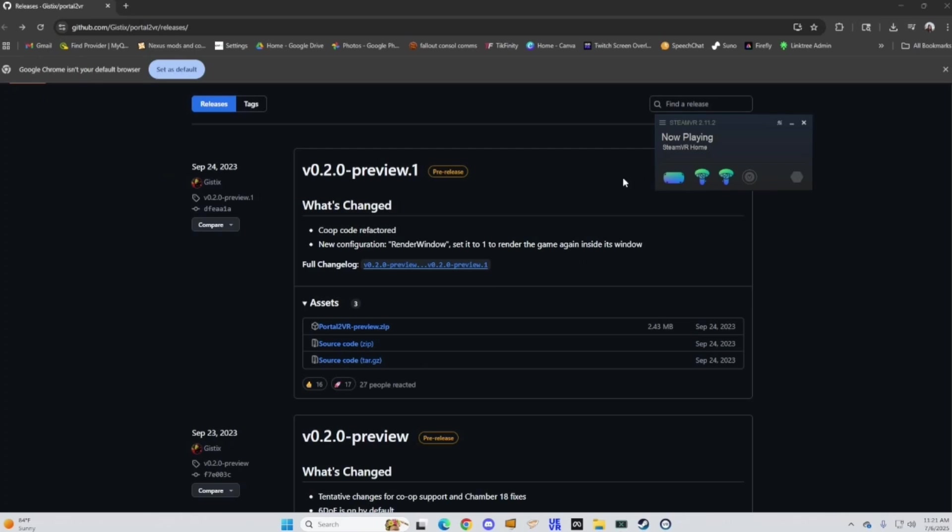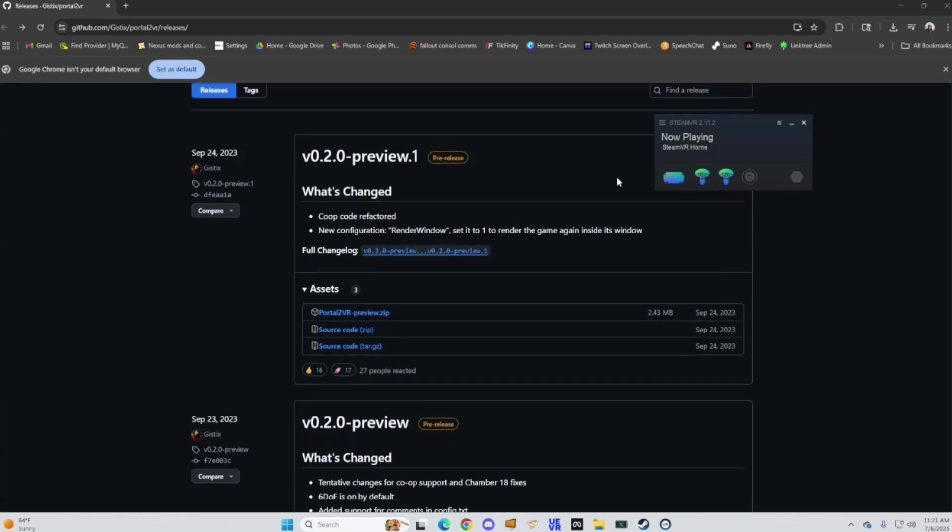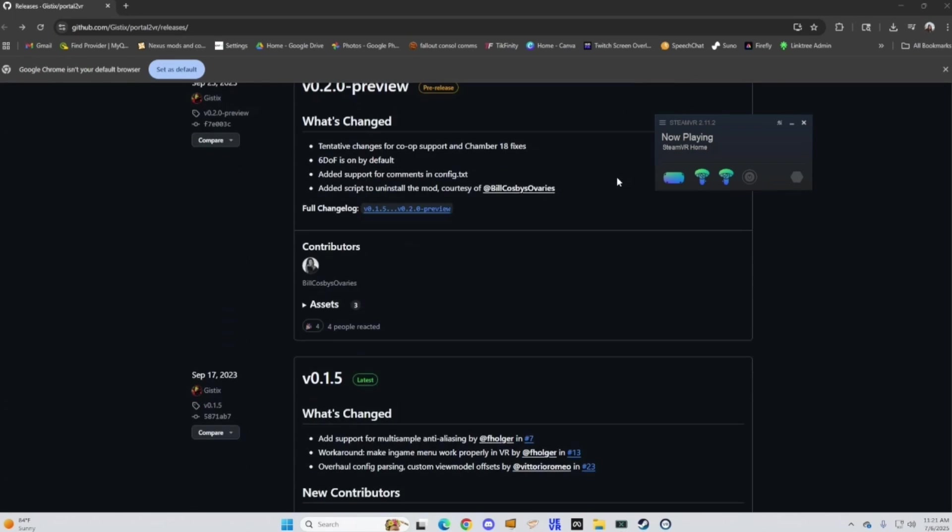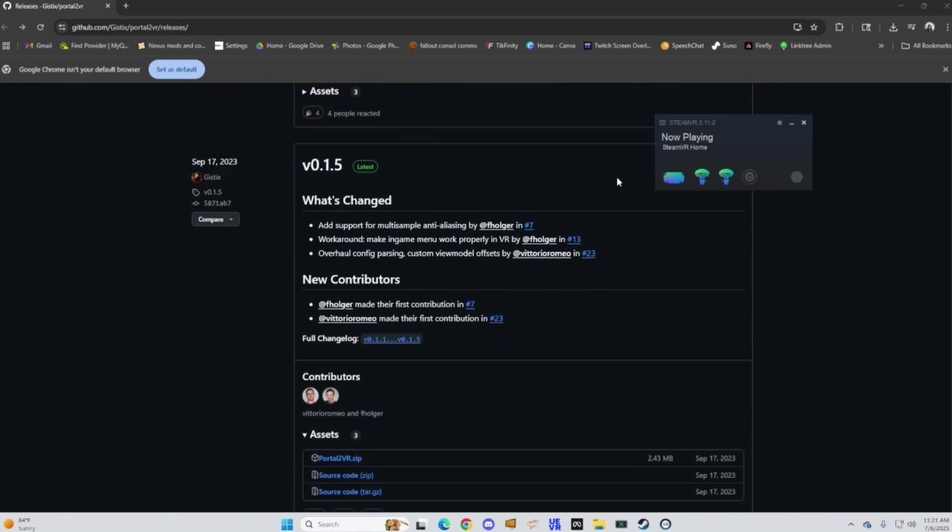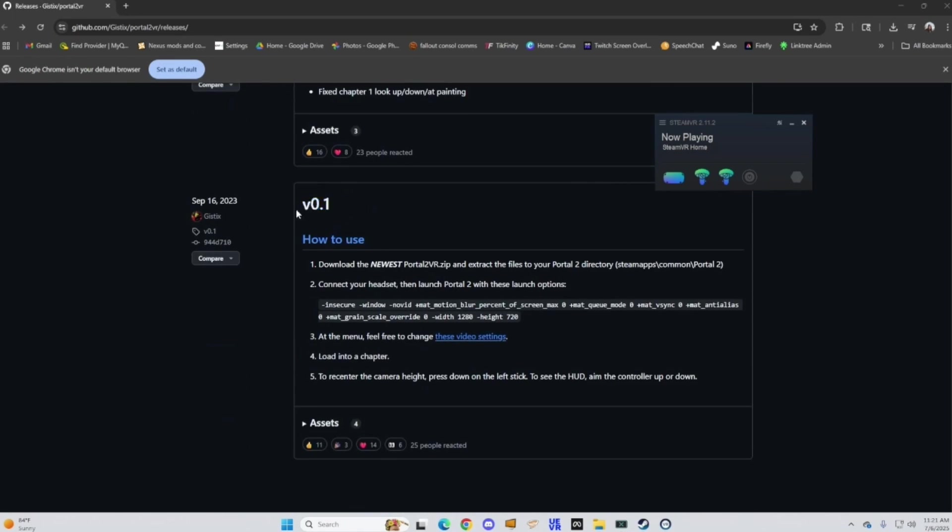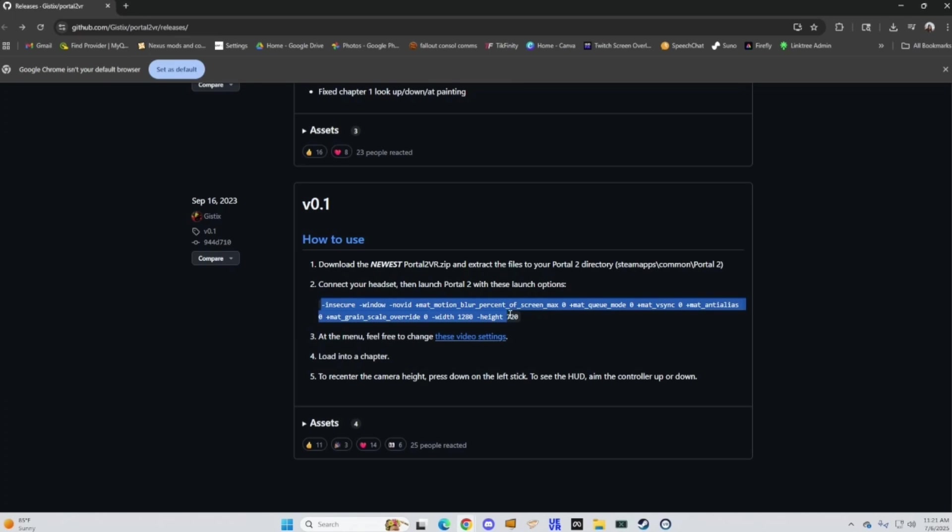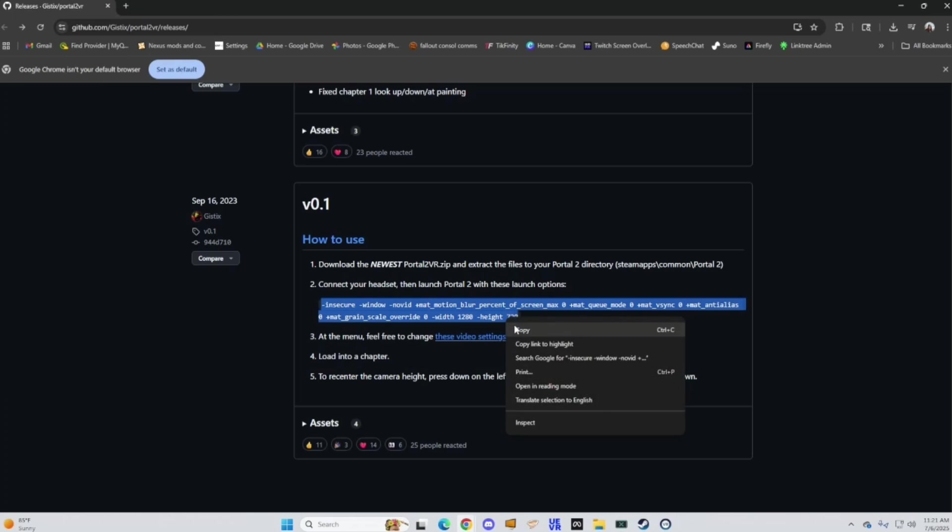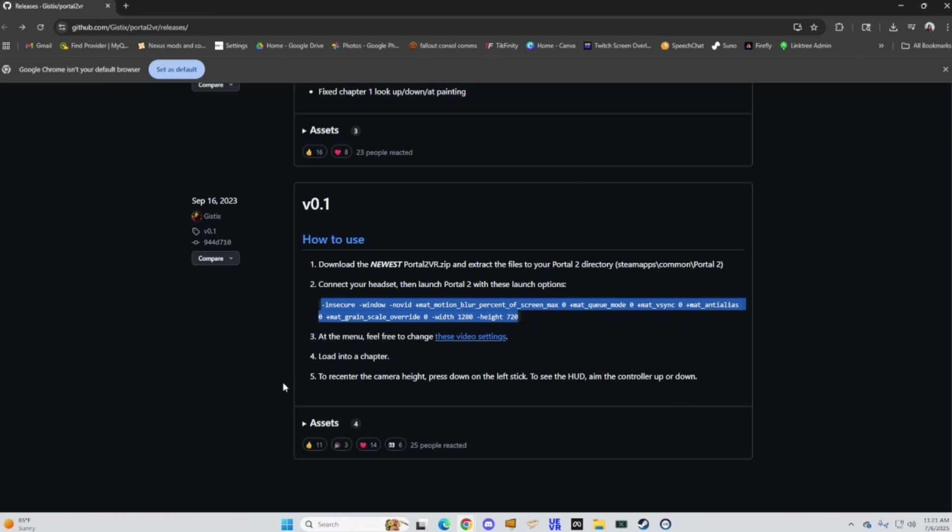After you get your file squared away we're gonna go on a VR scavenger hunt looking for clues because it doesn't actually just work like that. I tried and it won't launch at all. So if you scroll all the way down on the GitHub page all the way to the first iteration you actually need this line here to be copied and put into your Steam game launch options in order for it to work.